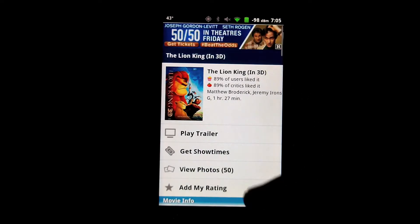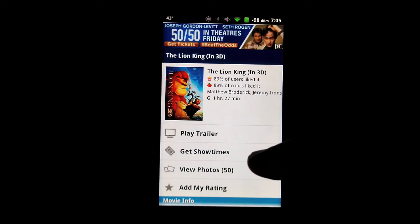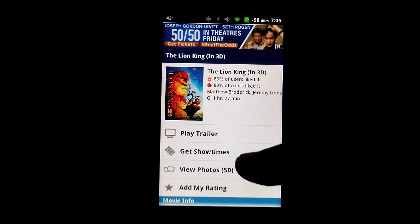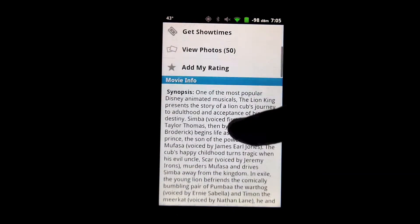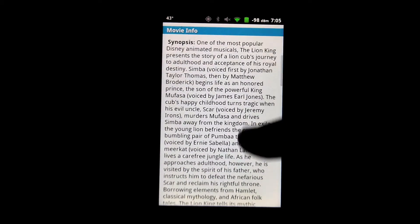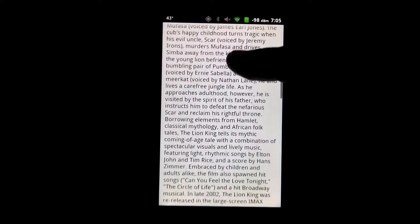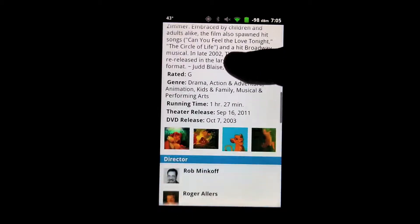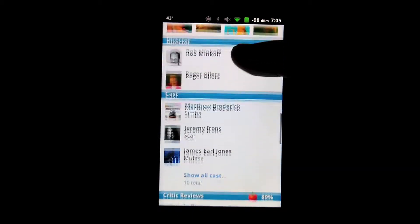You can go into any of these movies, see the trailer, get showtimes, view photos, get a synopsis of the entire movie, and see who's in the movie.